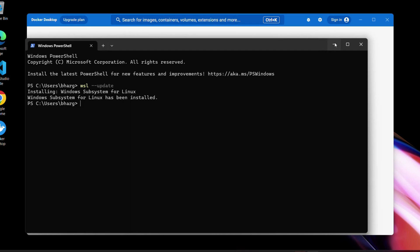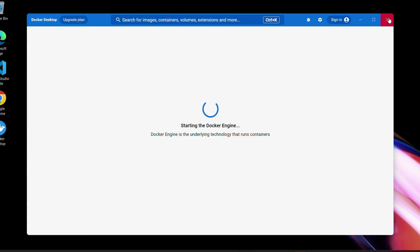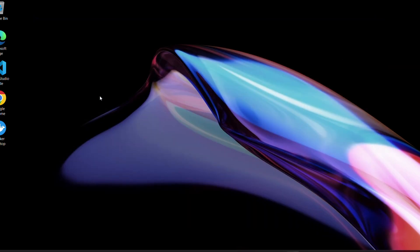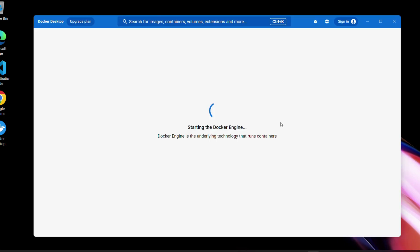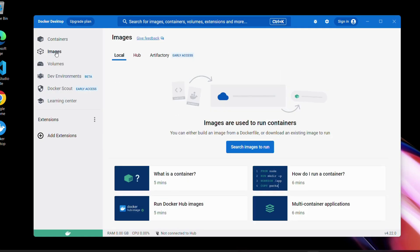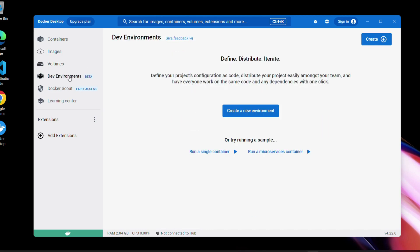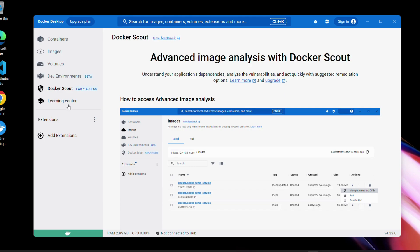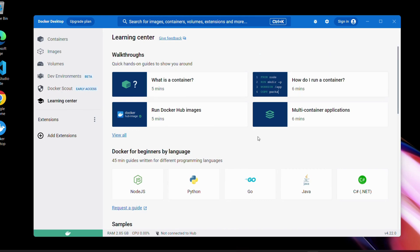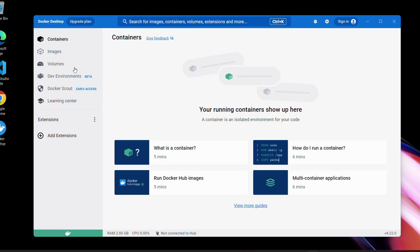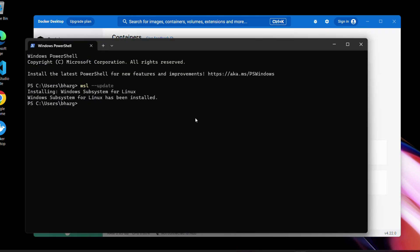Once this is completed, close the Docker Desktop window and reopen it — it should start working. As you can see, we've already seen Docker Desktop on Mac, and it's the same thing on Windows. There are no default images and containers here, but there are some walkthroughs and sample documentation. Let's hit the 'docker' command in PowerShell to verify whether Docker is installed or not.